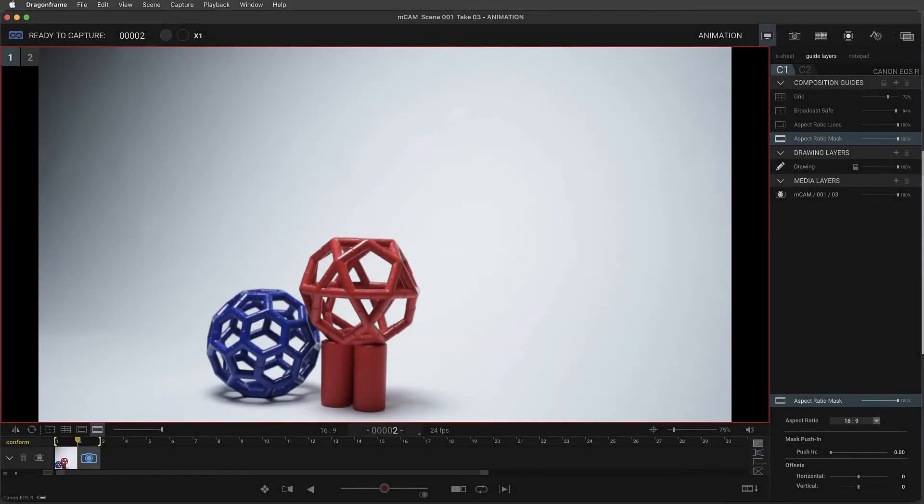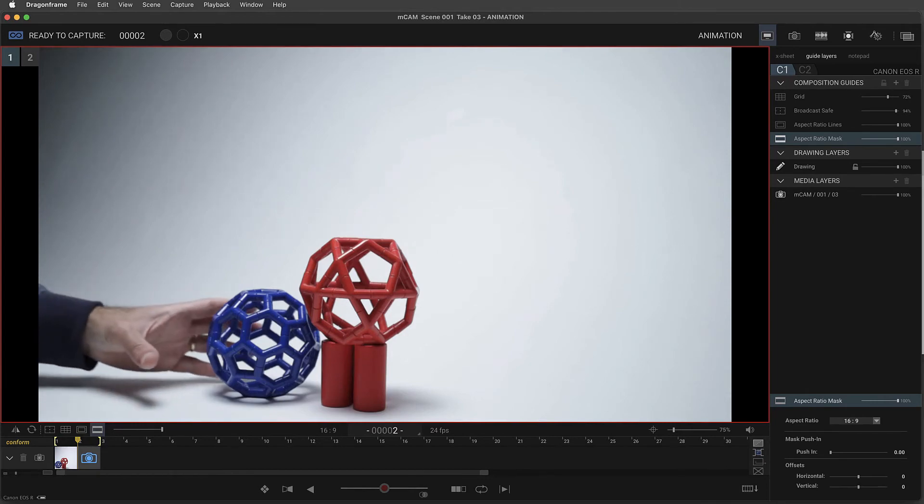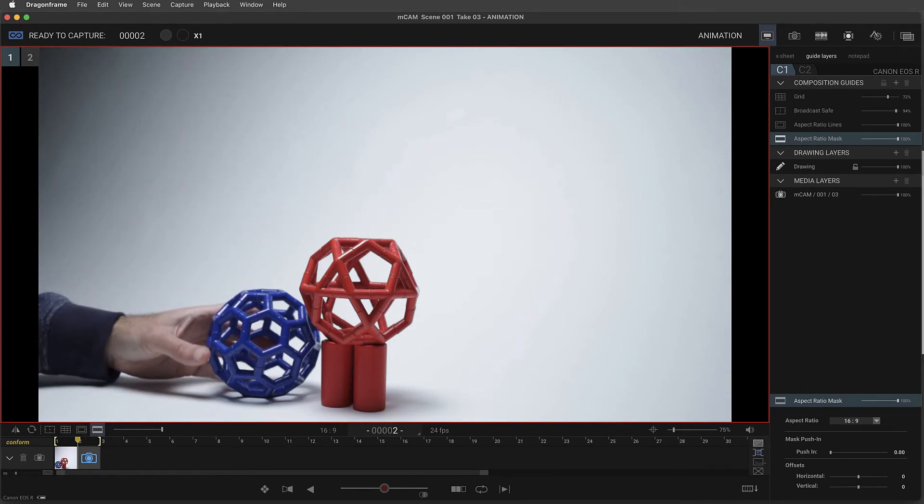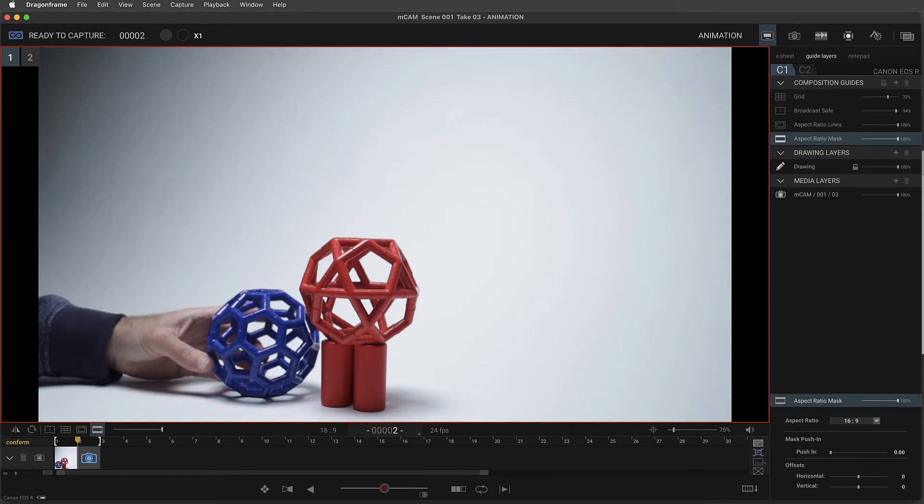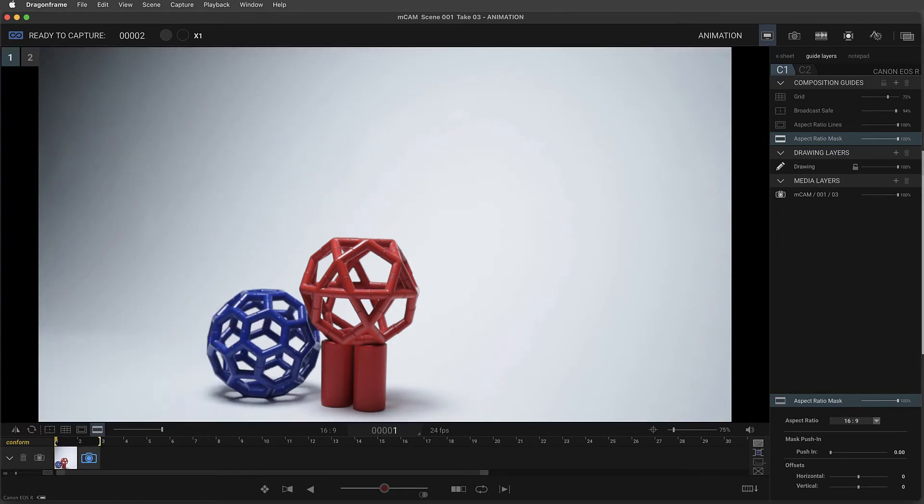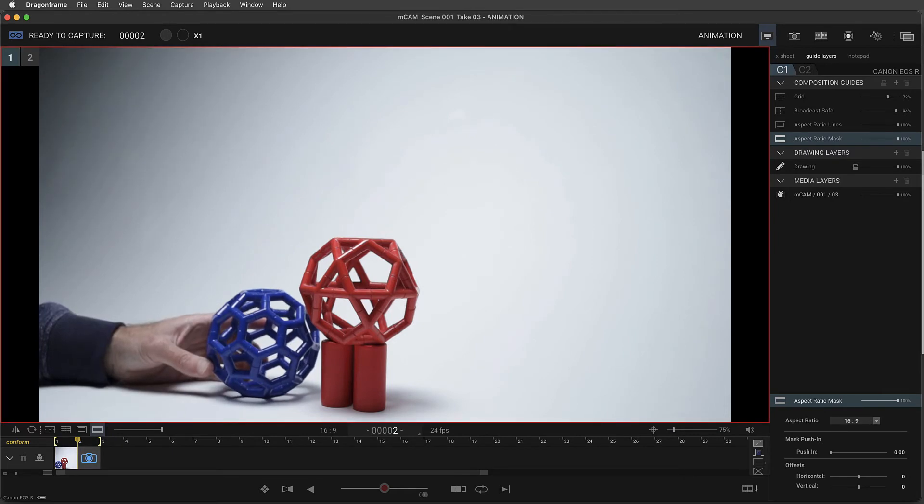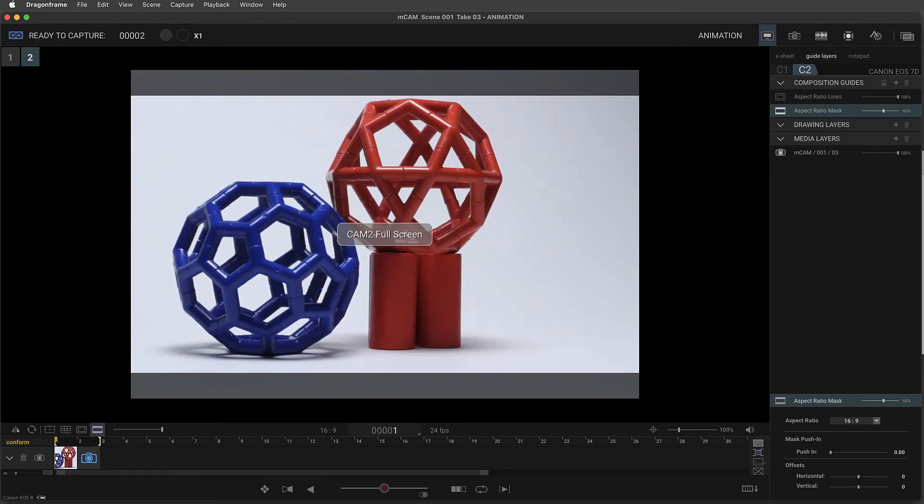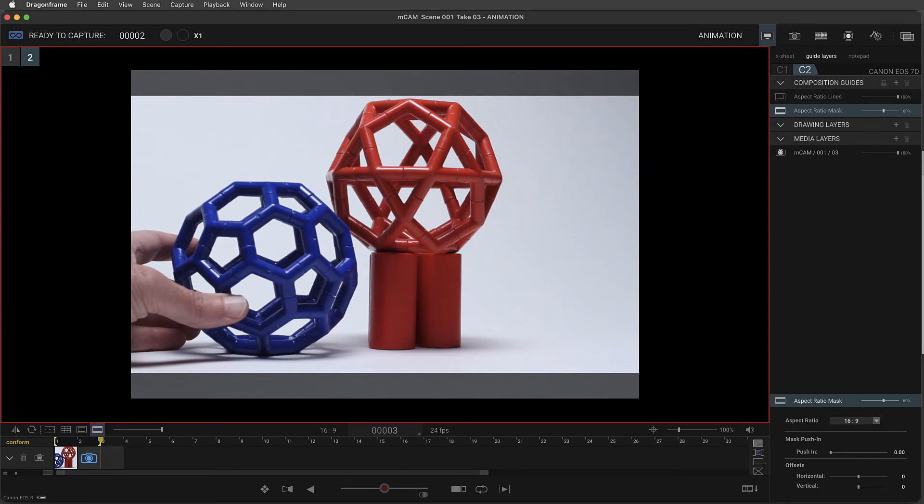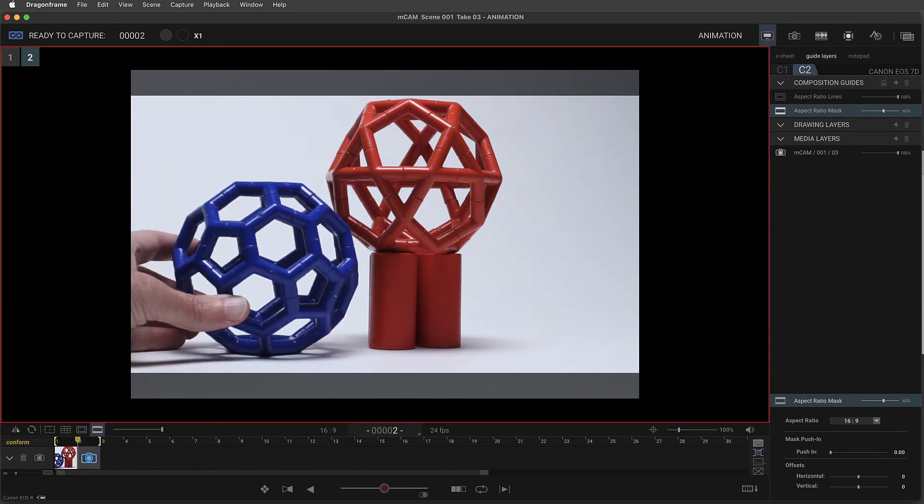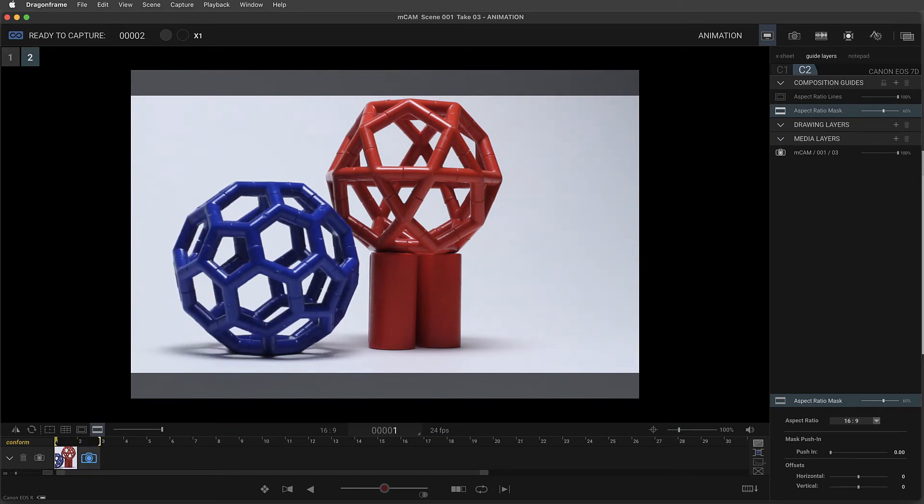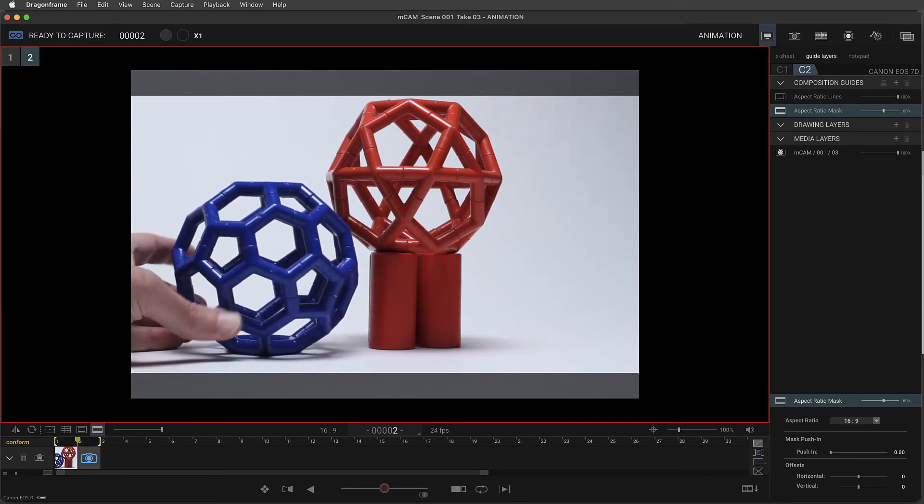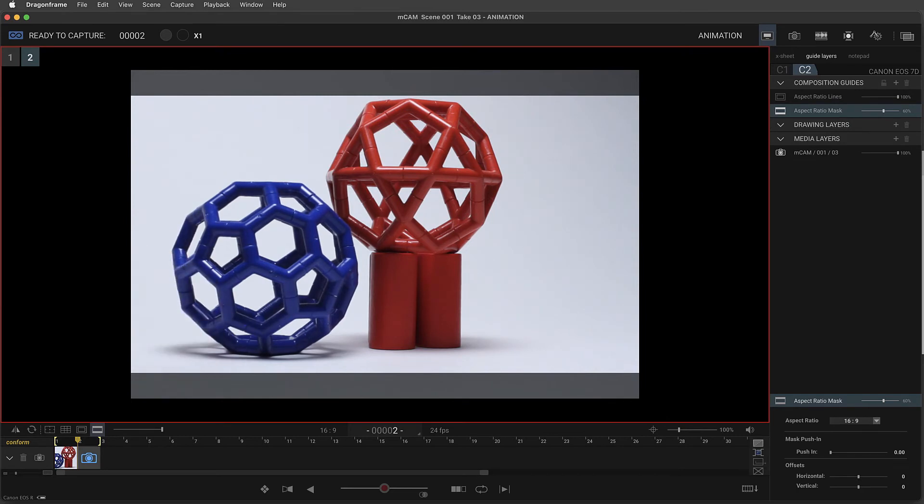Let's animate another frame. We can see our live view here from camera 1 and make adjustments. And then we can also switch to camera 2 and see how it's looking there. Looks good.